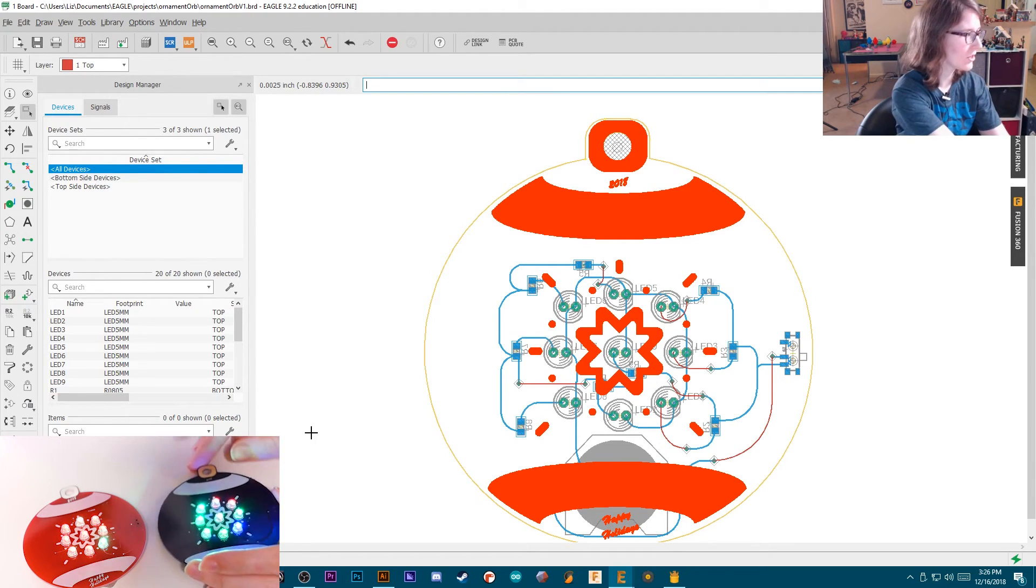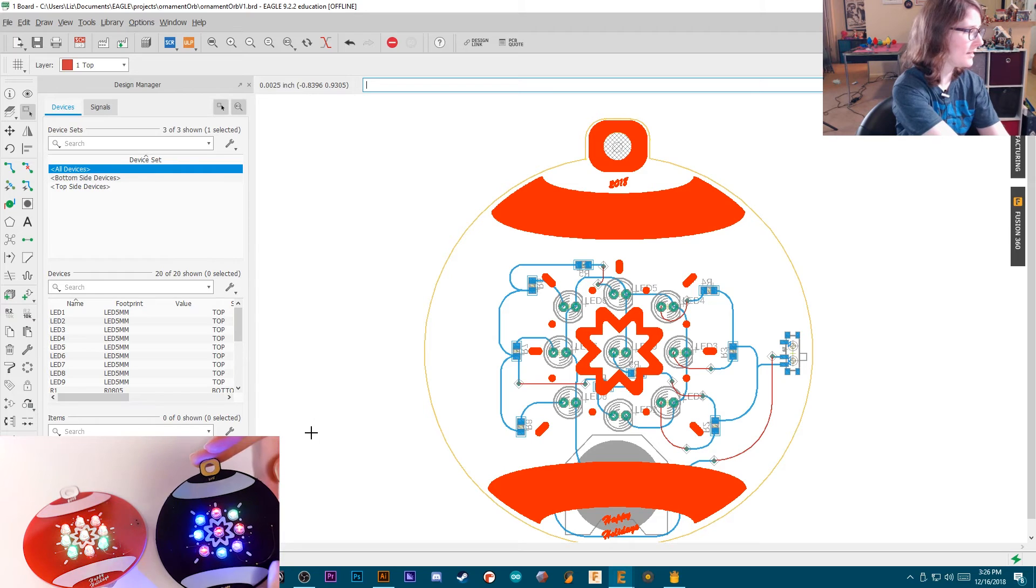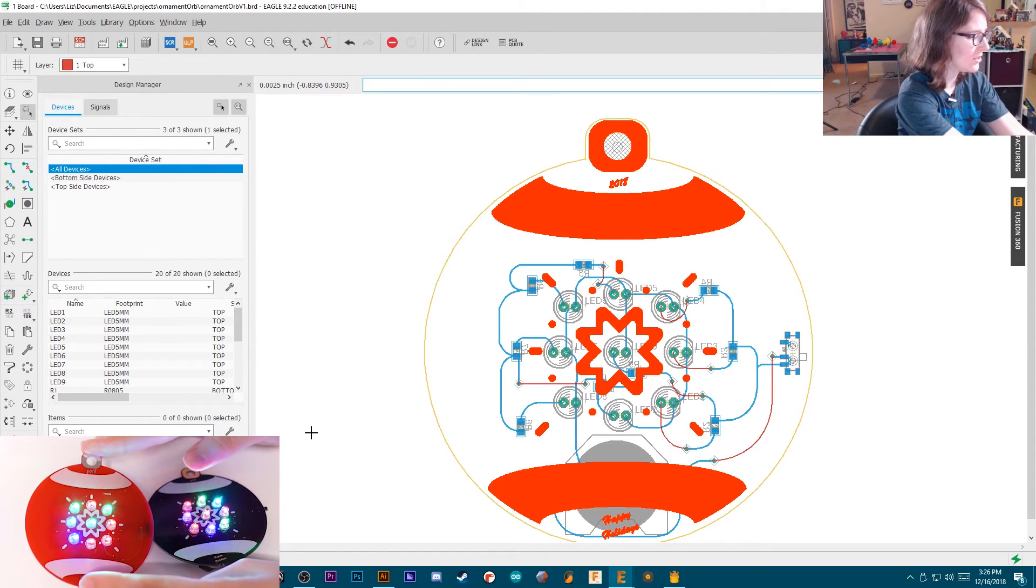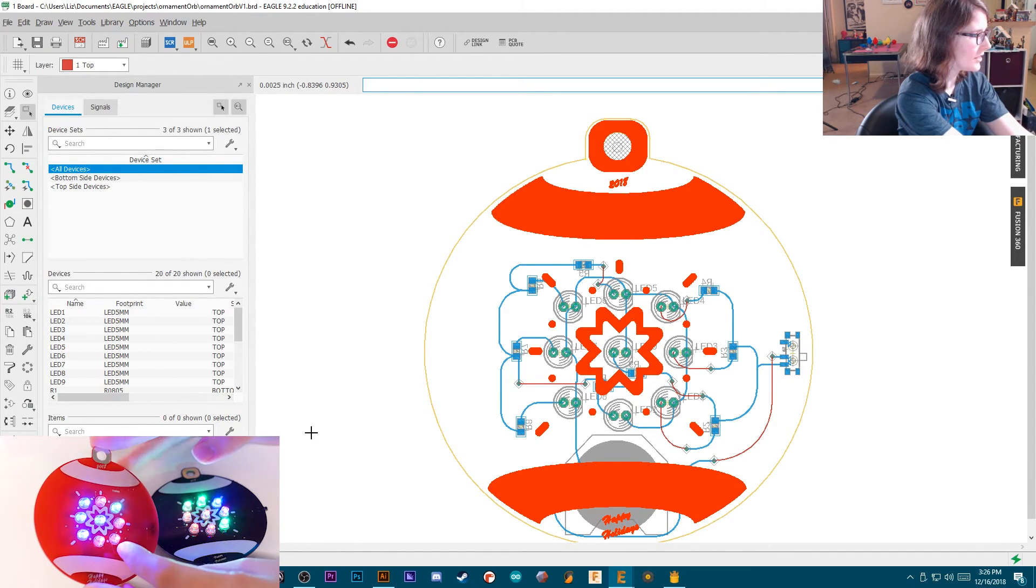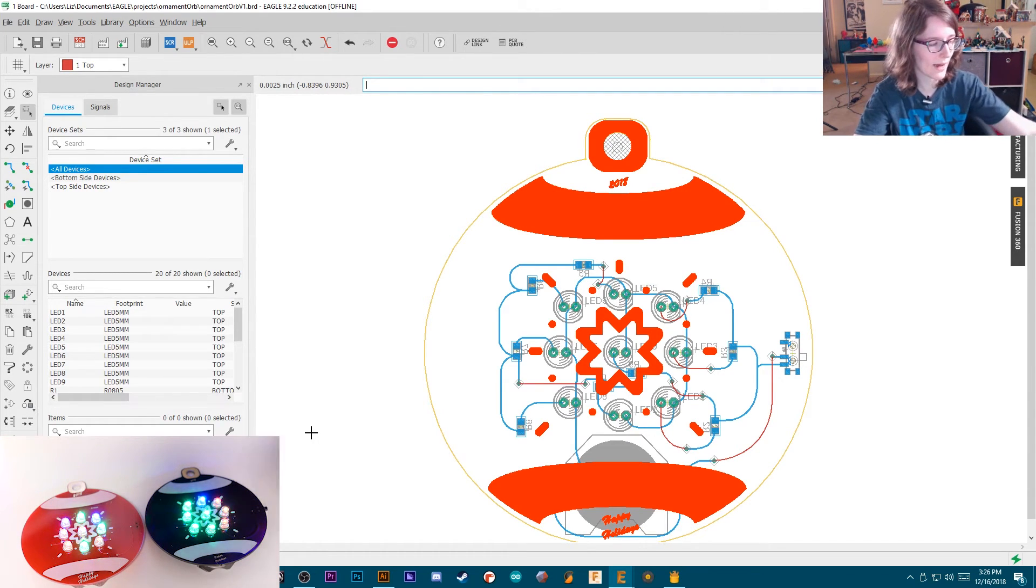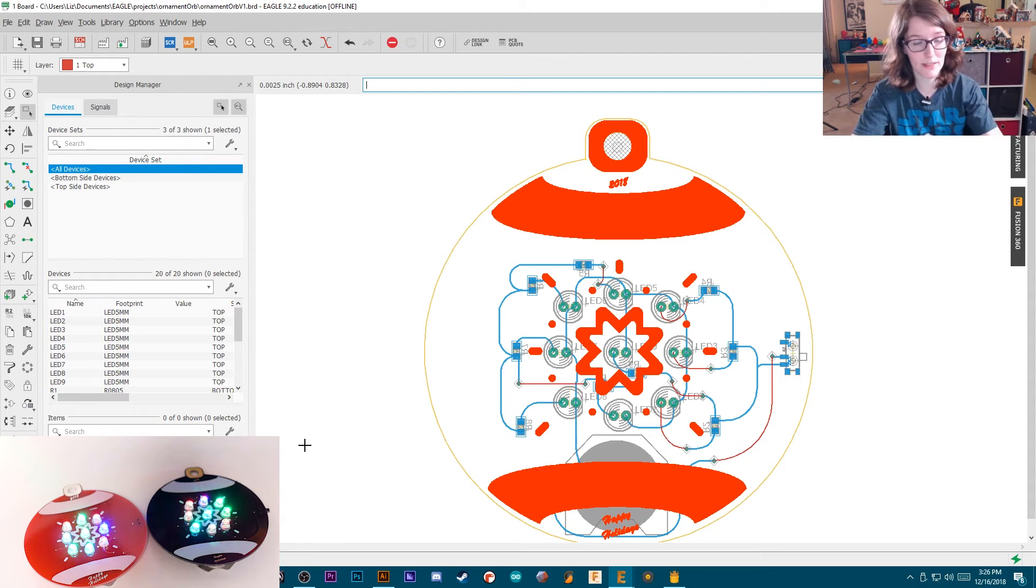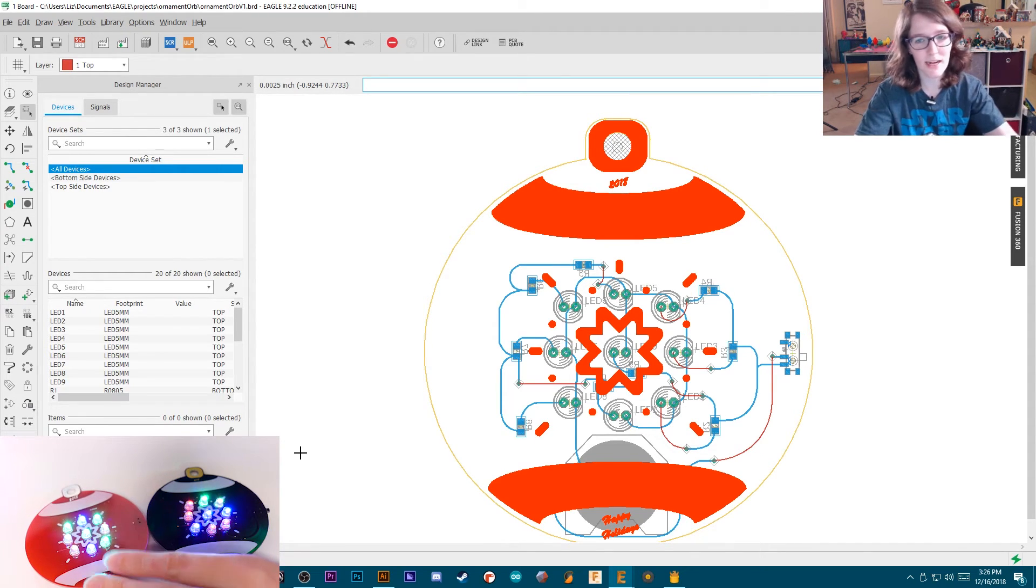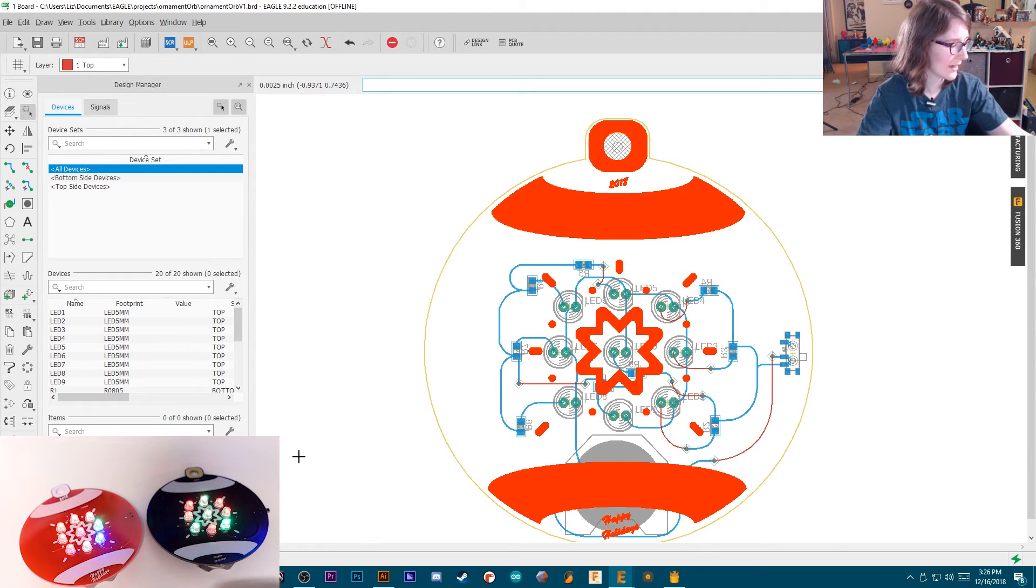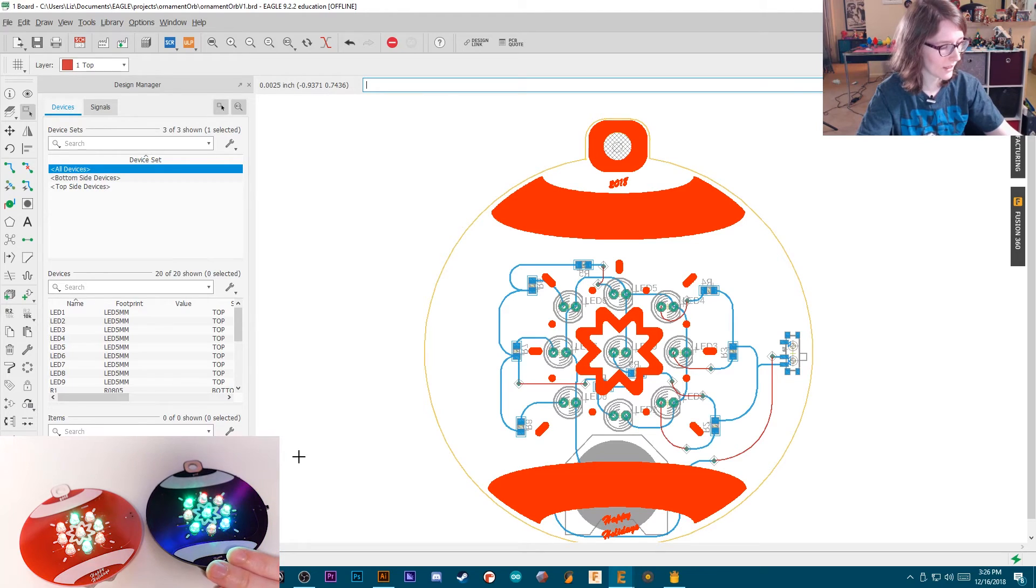So then I exported the Gerber files and I actually sent them off to Fab at two different Fab houses. I sent them off to, of course, Osh Park to get the perfect purple PCBs. And I also did Seed Studio, only because I wanted to use a red solder mask, since it is a Christmas ornament and I wanted to, I'm making these as gifts for people, like a lot of them, like over 40. So I've assembled over 40 of these boards, and I've been giving them as gifts. And so that's why I went with a red solder mask. Also, Seed Studio is cheaper for Fab than Osh Park.